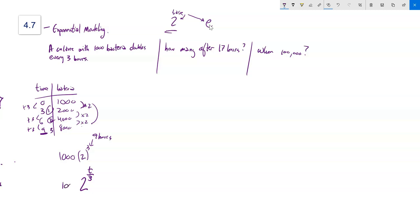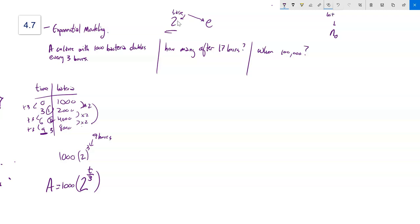So I have my initial amount of 1,000 times 2 to the power of t over a, where I'll use 'a' for the doubling time — however long it takes to double. That's my base-2 model: N₀ times 2 to the power of t divided by a.